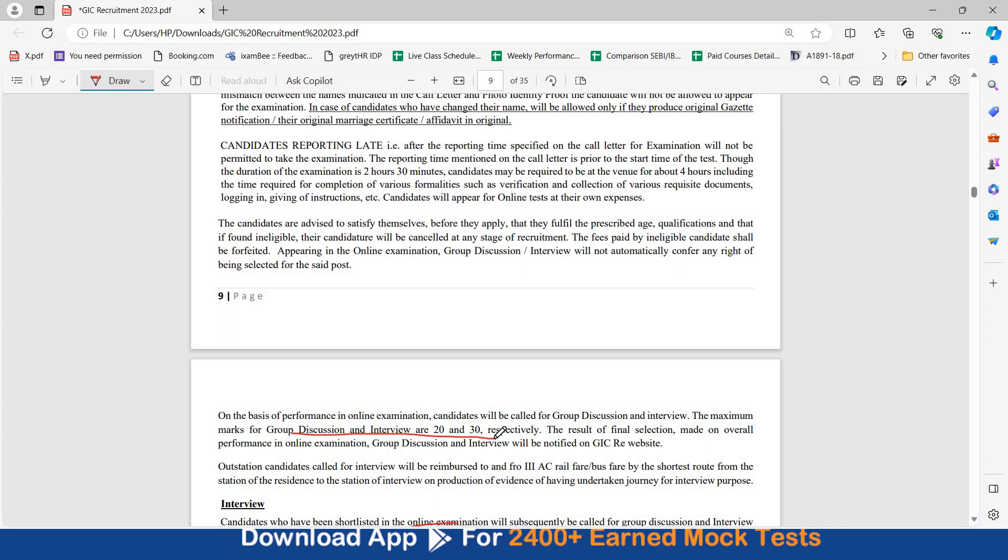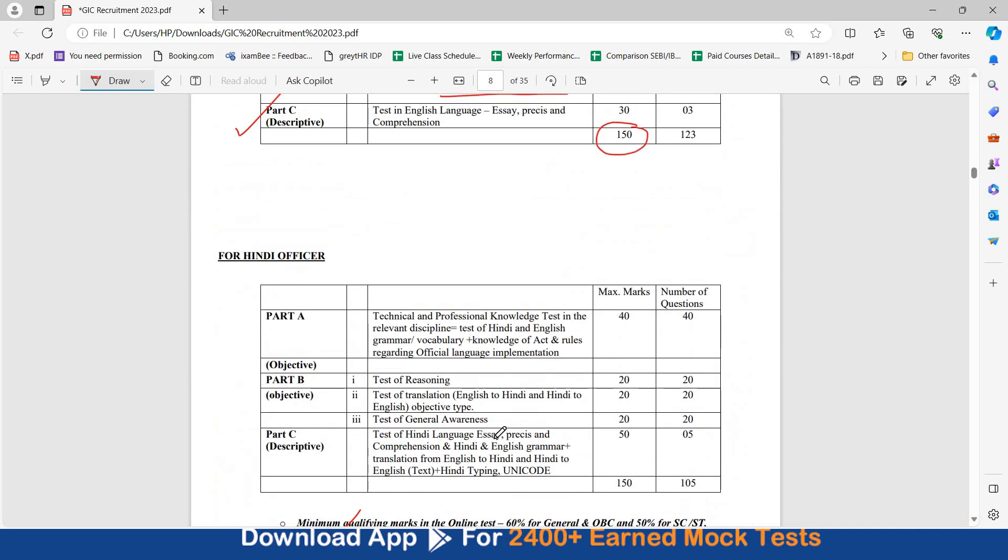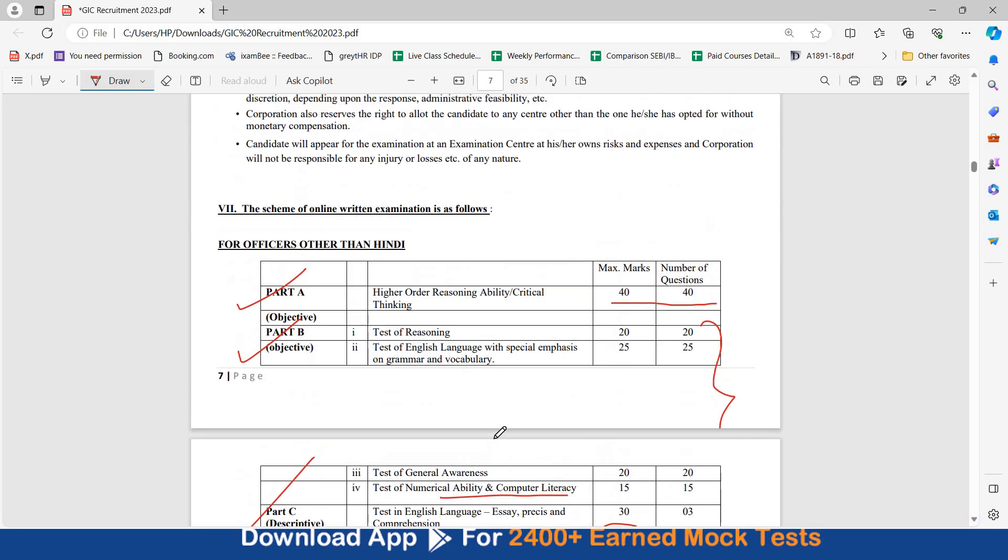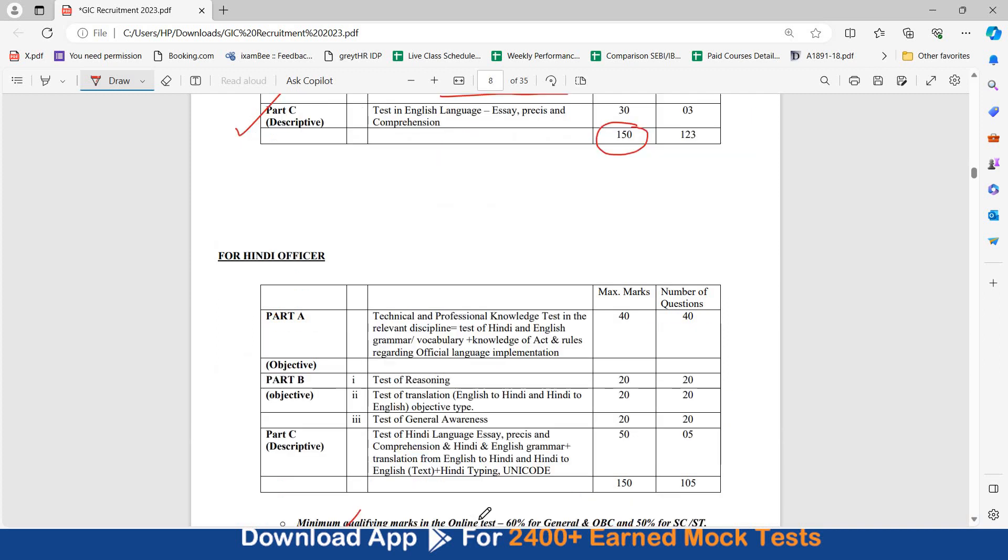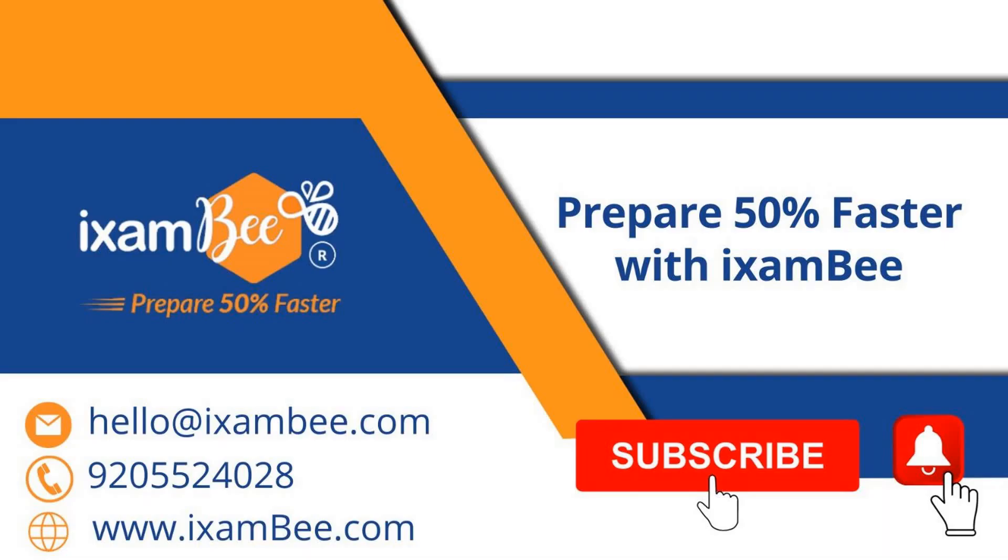Is bar thoda pattern change ho gaya hai, last recruitment tak, specialists ke liye part A was specialist questions, IT ke questions aate the, but is bar high level reasoning ke questions hi aa rahi hain hai, for now this is the exam pattern for you, agar aapko koi bhi doubts hain, koi bhi queries hain, niche description mein google form diya hua hai, aap usse fill kar kar apne queries pooch sakti hain, there are nine vacancies, agar aap interested hain, you can check out the exam, you can fill the form. Help will prepare 50% faster with concise and crisp content, subscribe to our channel, stay tuned, thank you.